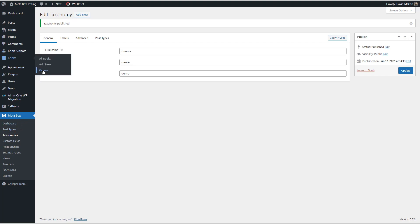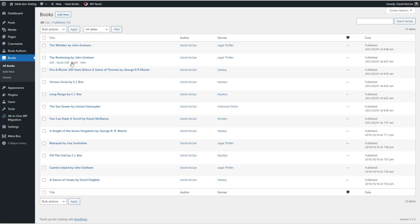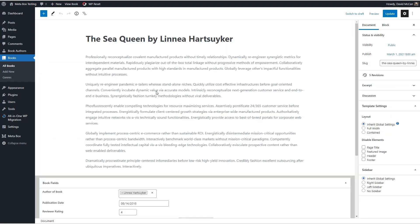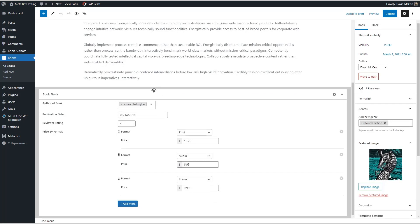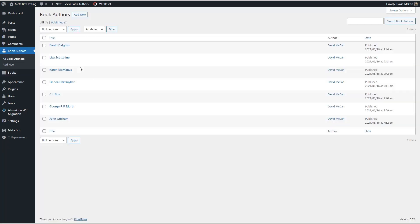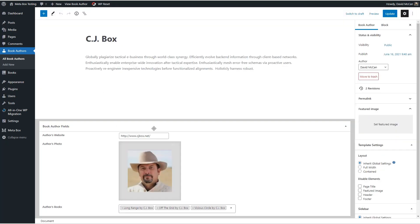So we don't have CPT UI enabled anymore. We've defined these with MetaBox. Let's look at genres first. We see that it has genres associated with it. Here are our genres. So that's good. Let's look and see, are the books there? Yes. Our books are here, and our custom fields are there. Check out the book authors. The book authors are there, and the book author custom fields are there.